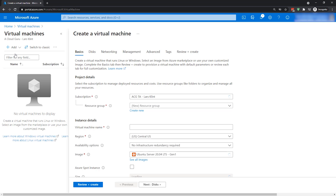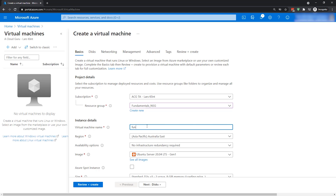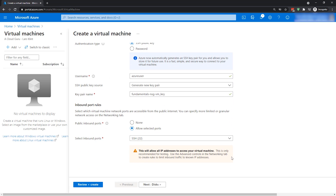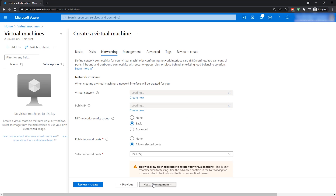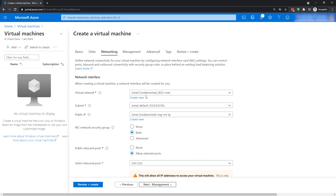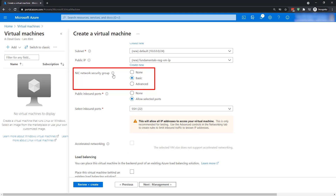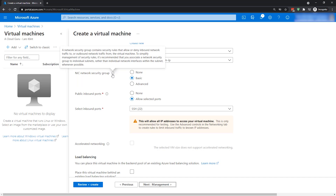That opens up the wizard for creating virtual machines in the portal. I've already created a resource group called Fundamentals. We'll give the virtual machine a name and leave everything as default. I'm not going to change anything because this is not an episode about creating a virtual machine — we're creating a network security group. In the networking tab, we have a new virtual network called NSG VNET, a subnet, a public IP, and then a NIC network security group, which is where it creates a network security group while creating a virtual machine.